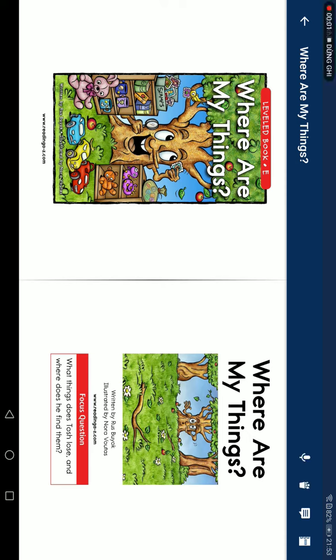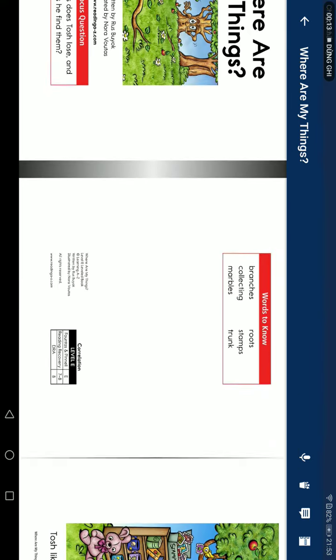Where are my things? Read by Erosville York. It's read by Nora Fultis. For a quick question: what things did Josh lose, and where does he find them?